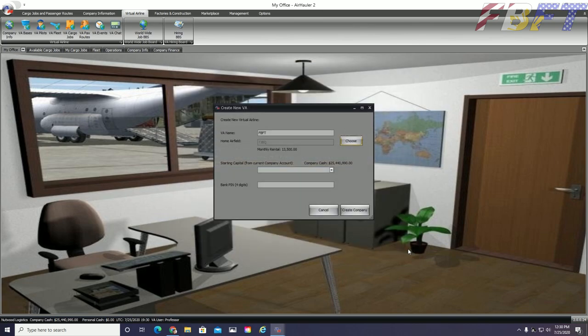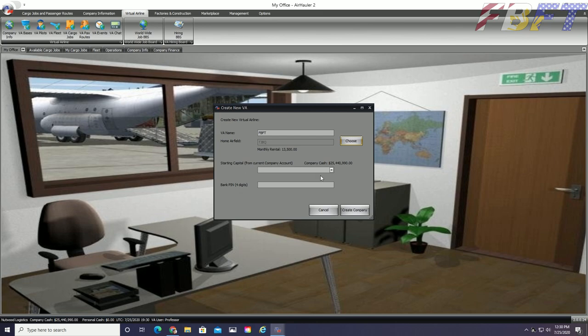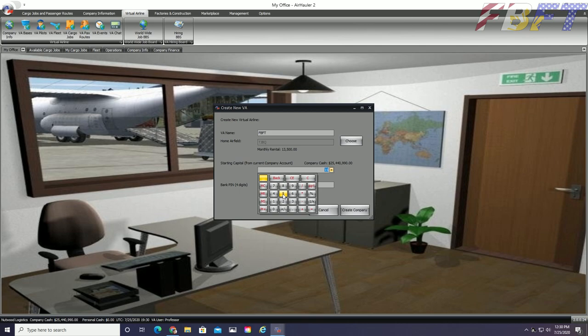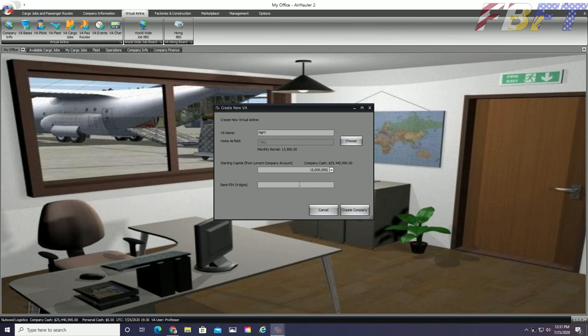Next we will need some startup capital funds. This will be deducted from whatever Air Hauler airline you opened up in the game before starting this VA. I have chosen to use 15 million from my airline for this new VA. You don't have to choose that much, I just wanted enough to make life easy.